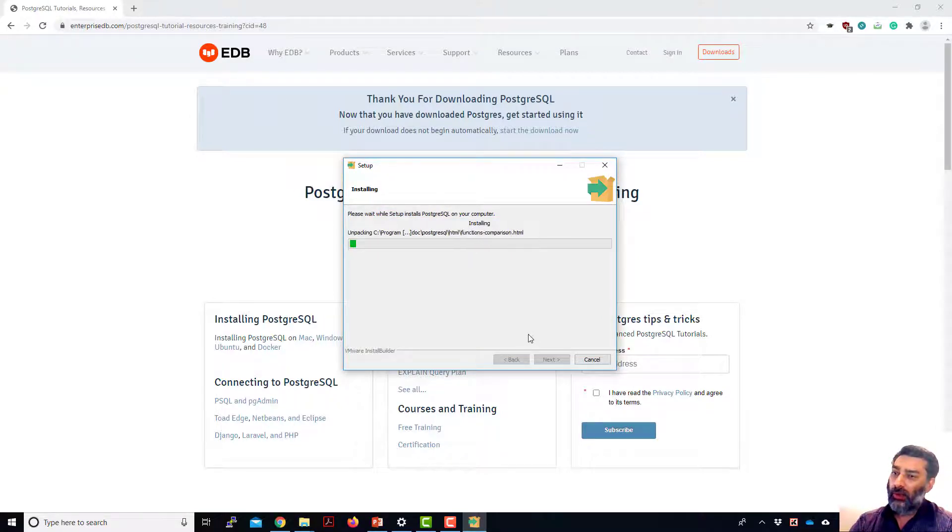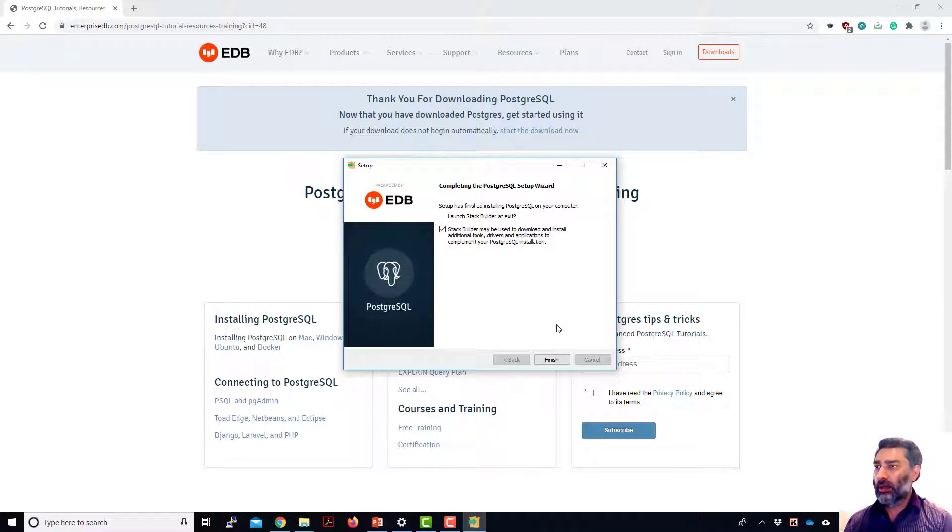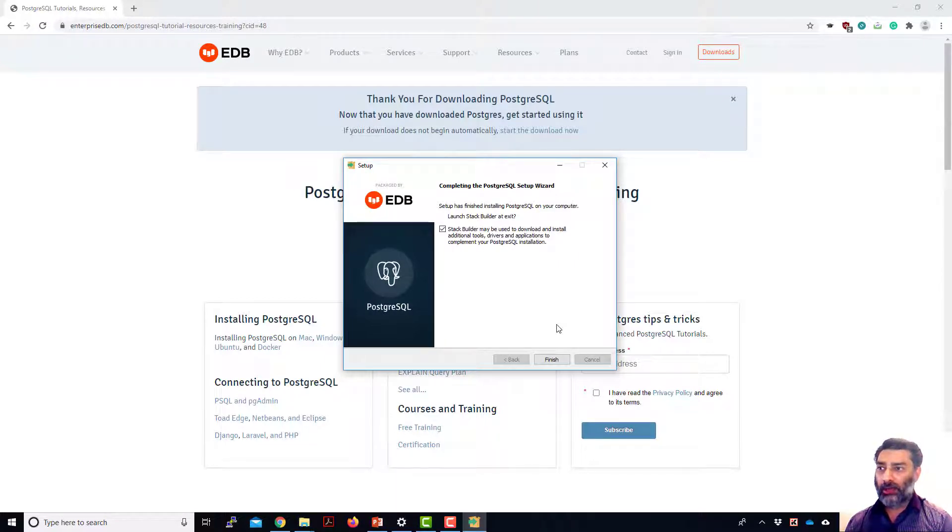Now we've got to wait. Okay, now we've got this completing the Postgres setup wizard.